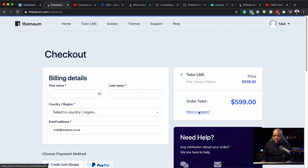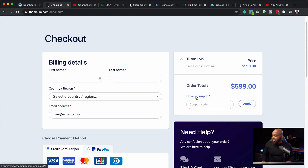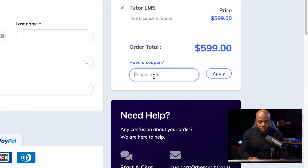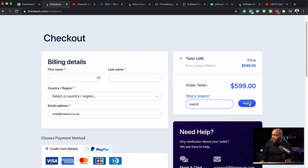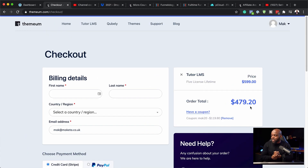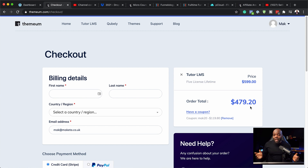Let's try it out. I'm going to click here on 'have a coupon code' and enter MAK20. If I hit Apply, notice what happens to the price — you can see now it's $479 and your 20% discount has been applied. This is applied pretty much across everything.